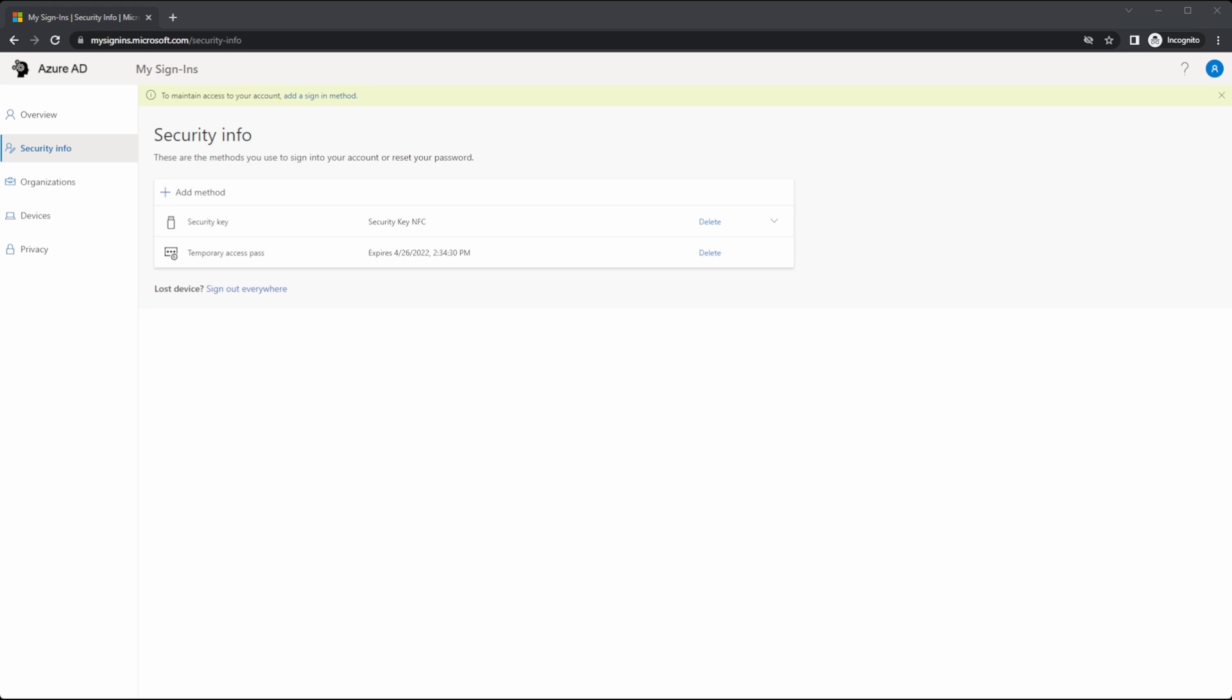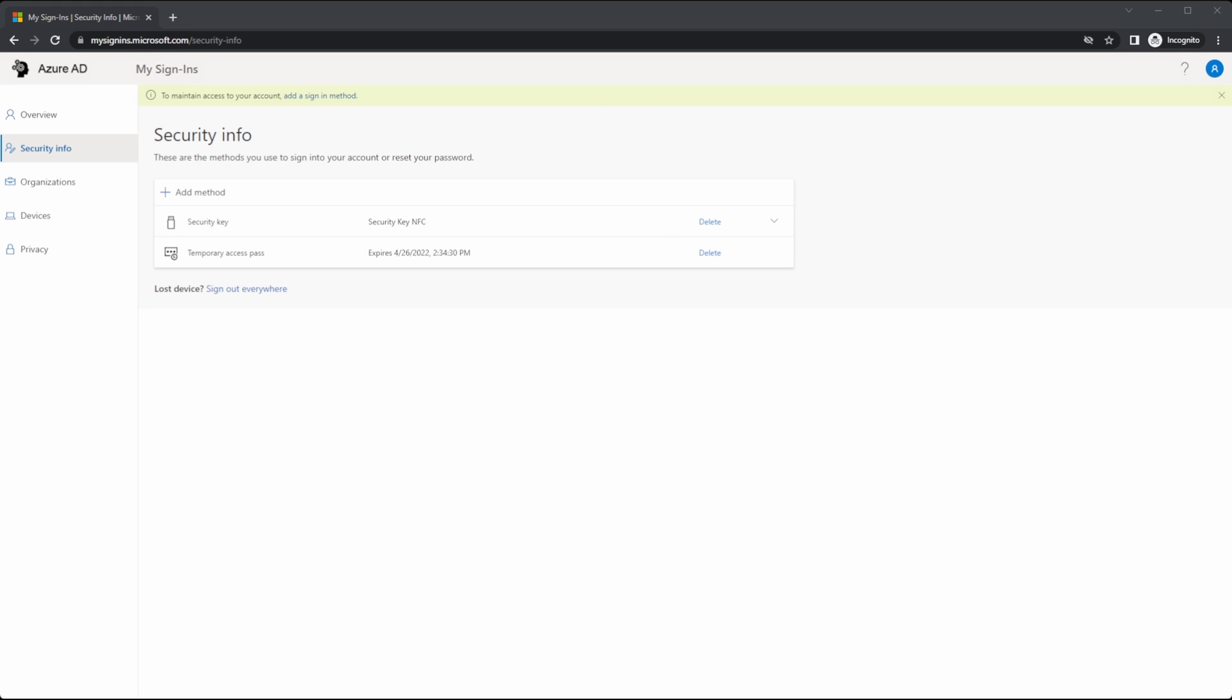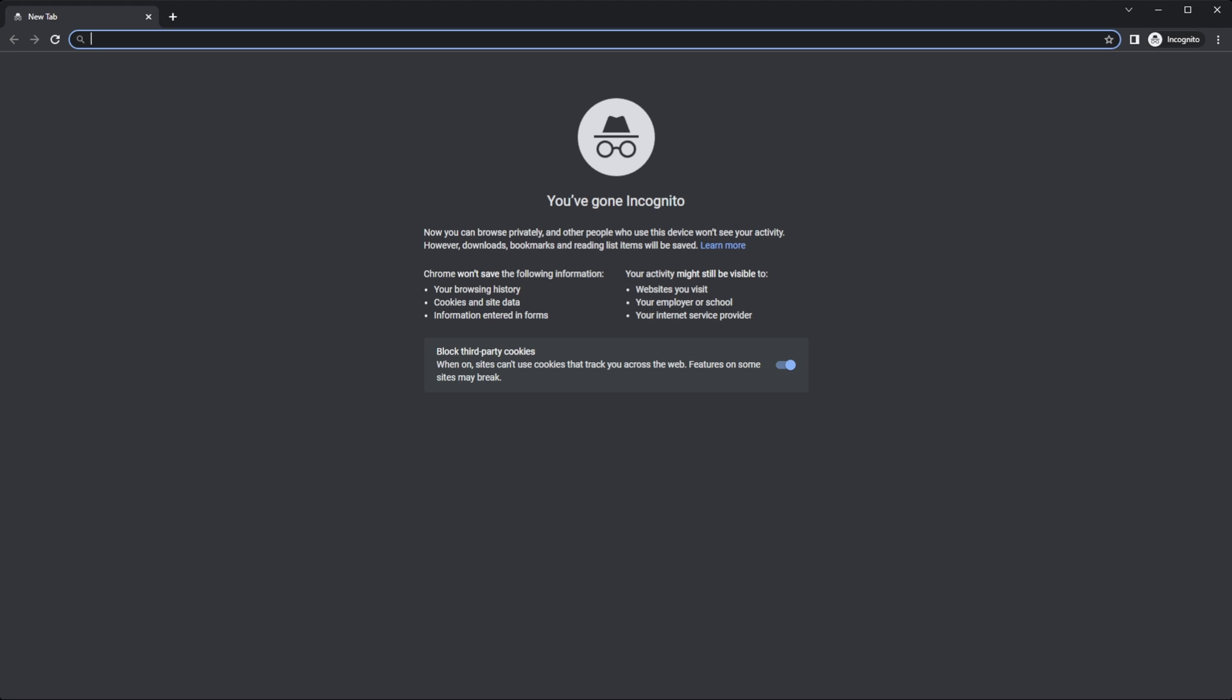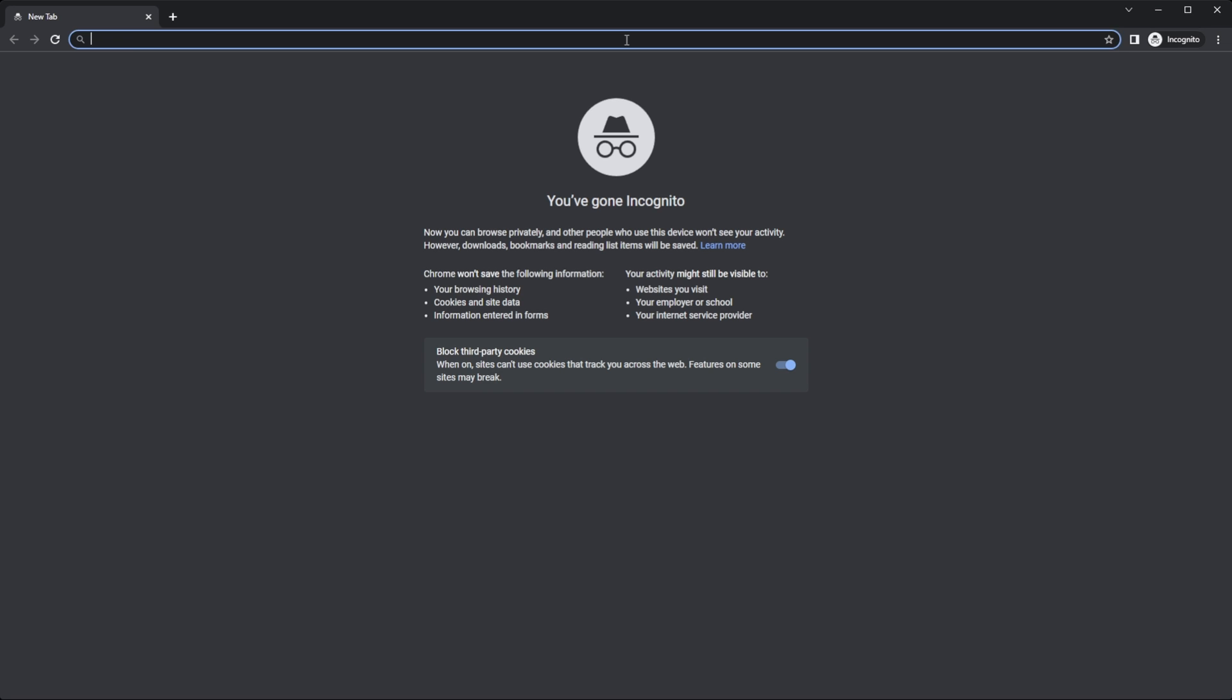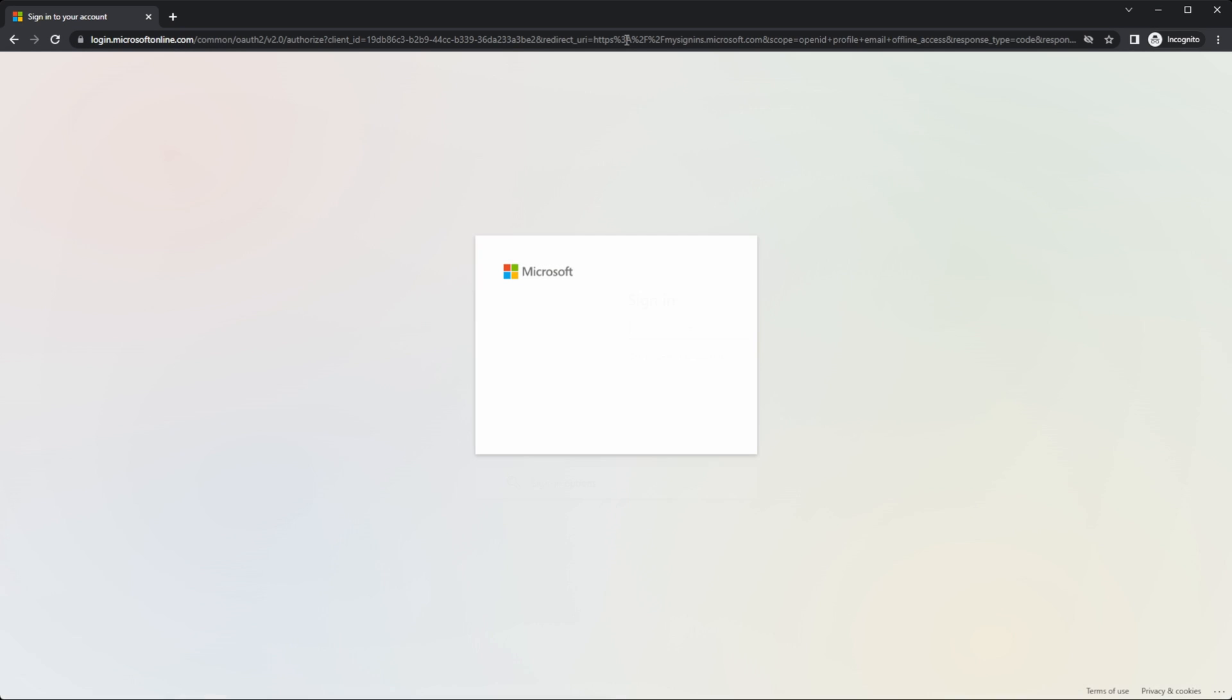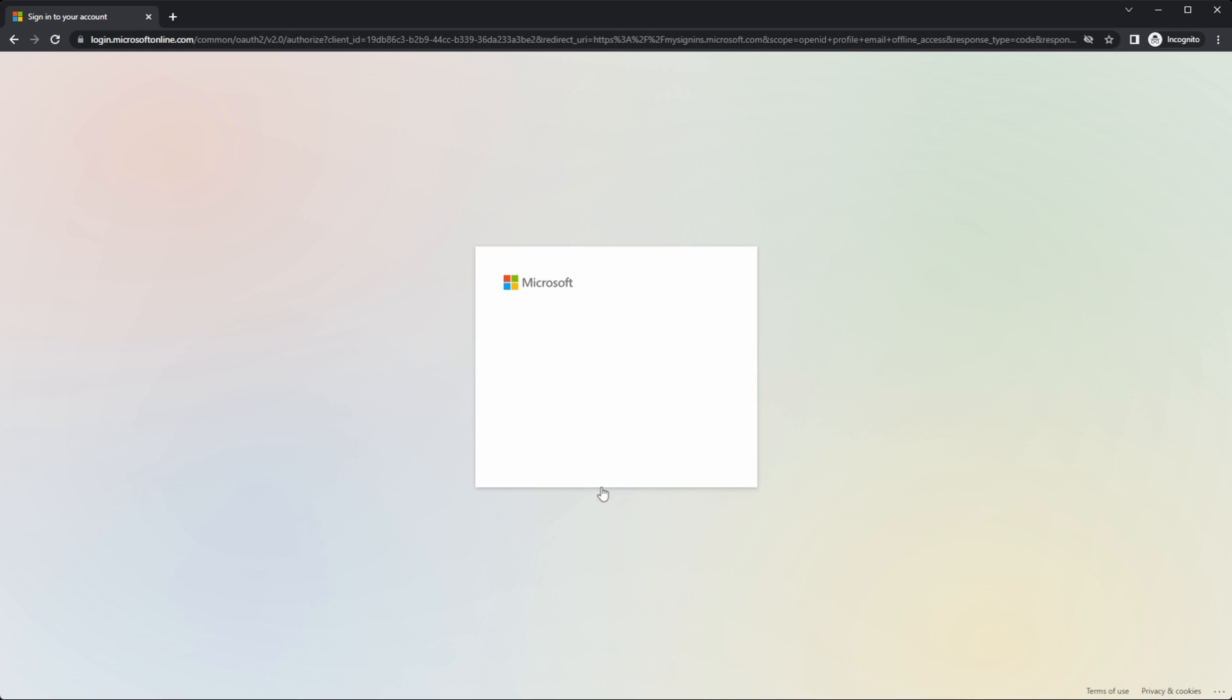Let's see the sign in experience with a key. Here we are at a new incognito session and I'm using the incognito window or private window. So there's no conflict with credentials. We'll go to the aka.ms forward slash my security info page. Instead of entering in our UPN, go to sign in options. Sign in with a security key.